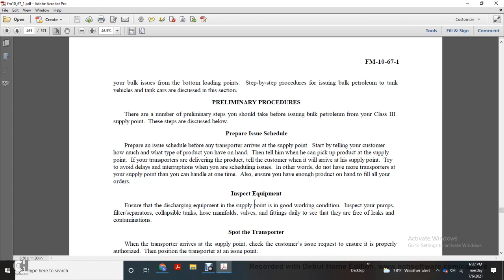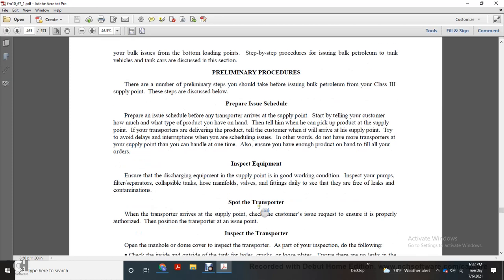Ensure that you inspect your equipment. Ensure that the supply point equipment is in good working condition. Inspect the pump, the filtration, separator, and collapsible hose manifold, valves, and nozzles daily, and see whether they are free of leaks and contaminants.